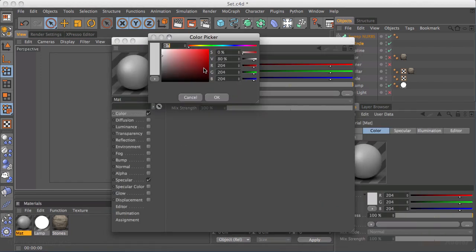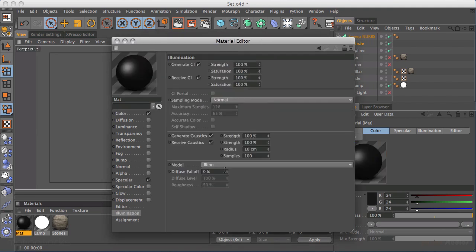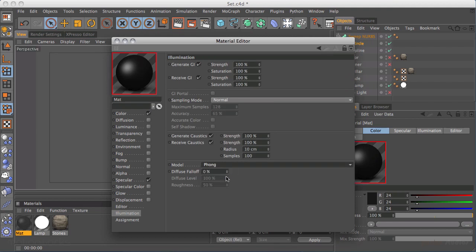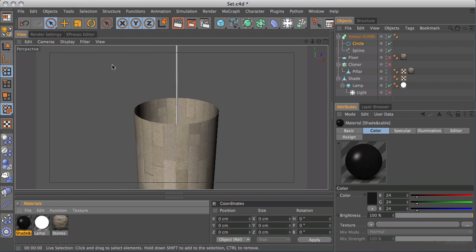I'm going to make a very simple, nearly black material with some sharp highlights on it. I'll go to Illumination and change from Blinn to Phong. I'll call this material 'cable' and rename things so I know what they are — if I end up with a hundred materials in here, I want names that match the objects they're applied to.